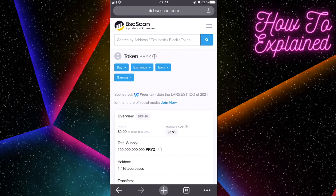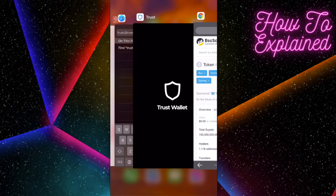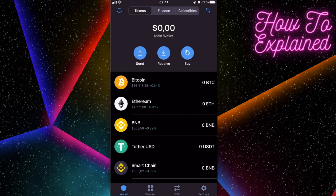Hey guys, so today I'm going to show you how to buy this Breeze token on Trust Wallet and on PancakeSwap.